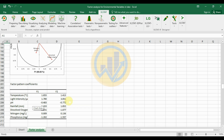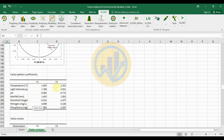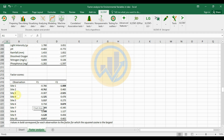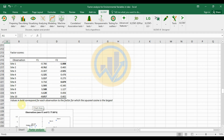The factor pattern coefficients table presents F1 and F2 values for temperature and the other environmental variables. The factor score table shows values for all 10 sites across Factor 1 and Factor 2. Bold values correspond to each observation's factor with the largest squared cosine value.